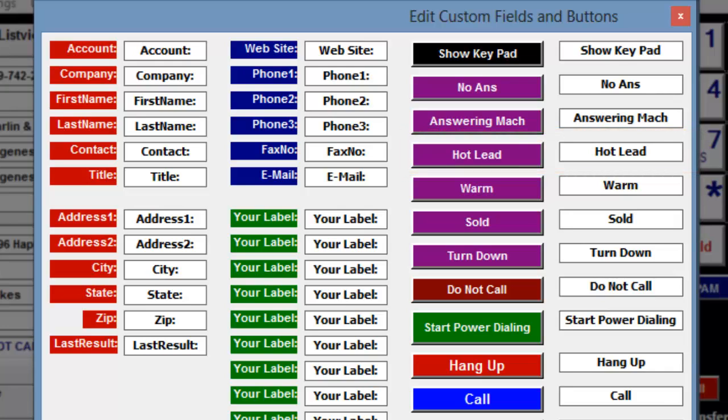Let's start with the green user field. Over by the first green label, highlight your label, and then type in the new label you want. I'm going to type in Birth Date.